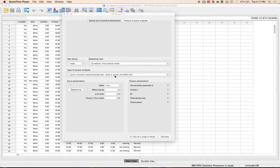Binary logistic has only two outcome categories. Multinomial logistic has three or more. There are several different types: simultaneous or direct logistic, where you do all the variables at once; sequential or hierarchical, where you enter the variables in steps; and statistical, sometimes called stepwise, where you let the program choose the order of the variables based on largest predictor first or last.